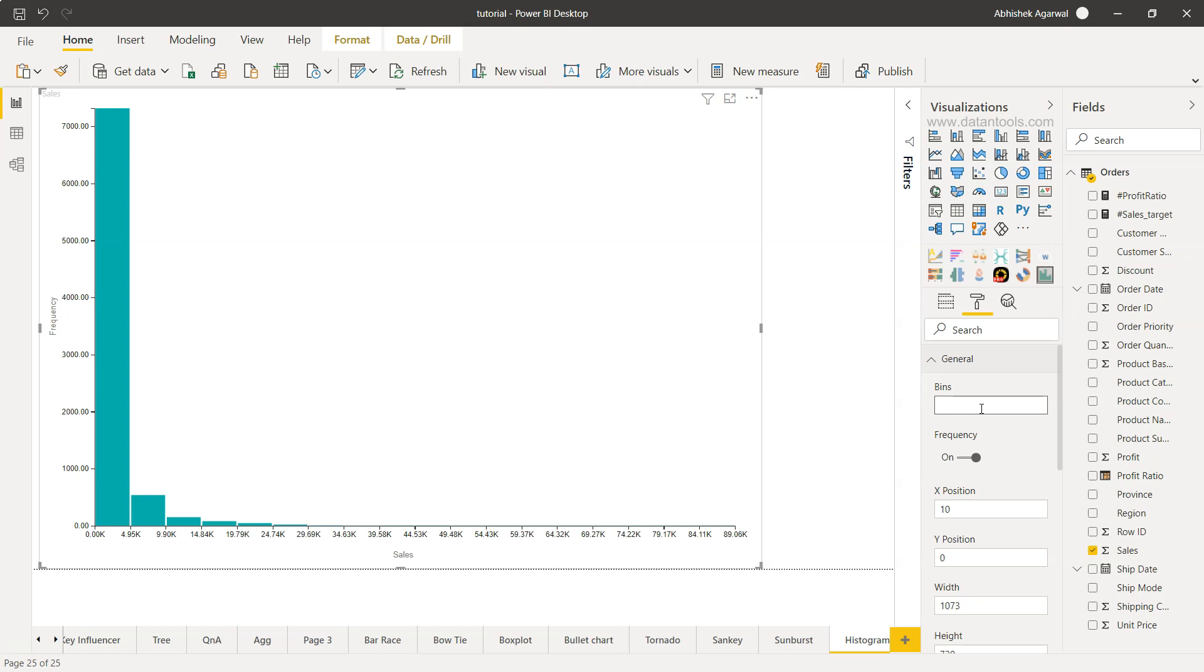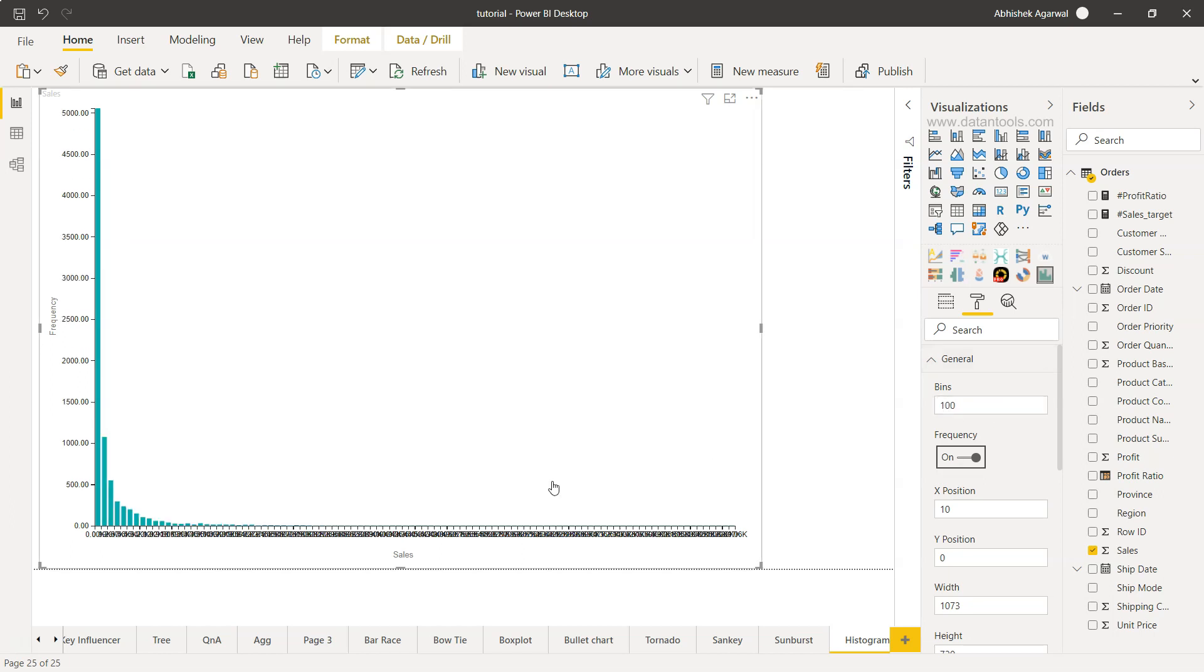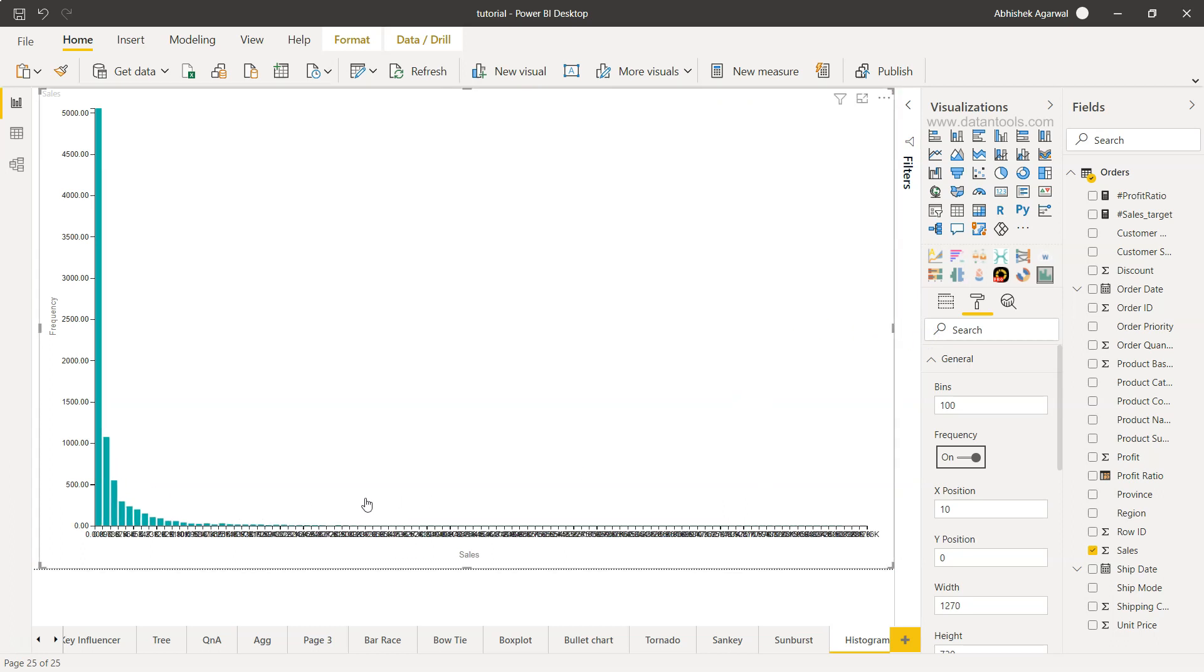However, I can go into the general and provide, let's say I want 100 bins. Now, if you will see, the shape has completely changed, but it has messed up the chart a little bit because down there it's very difficult to read what bin it is until we just go here and look at it.